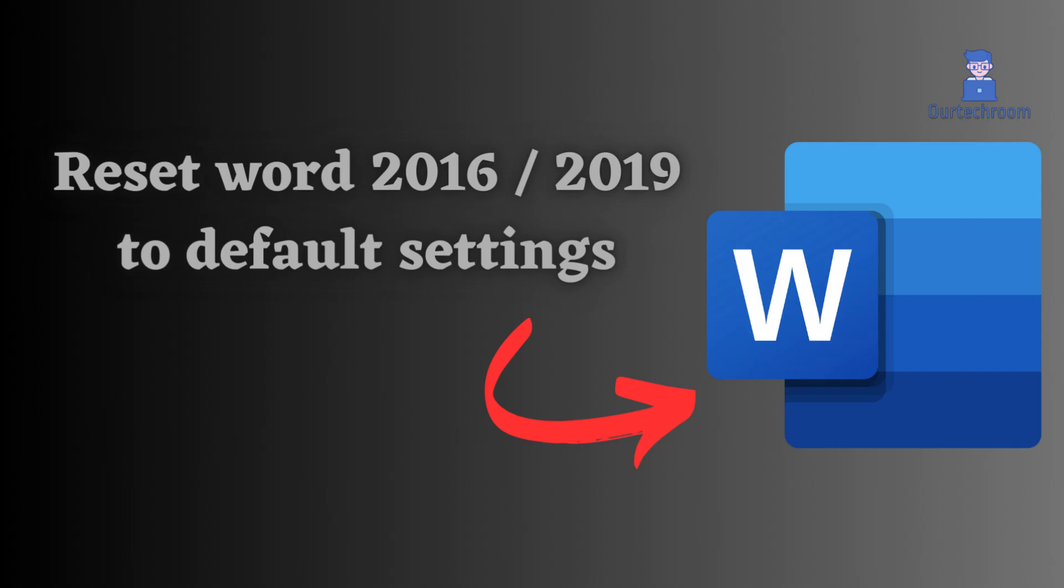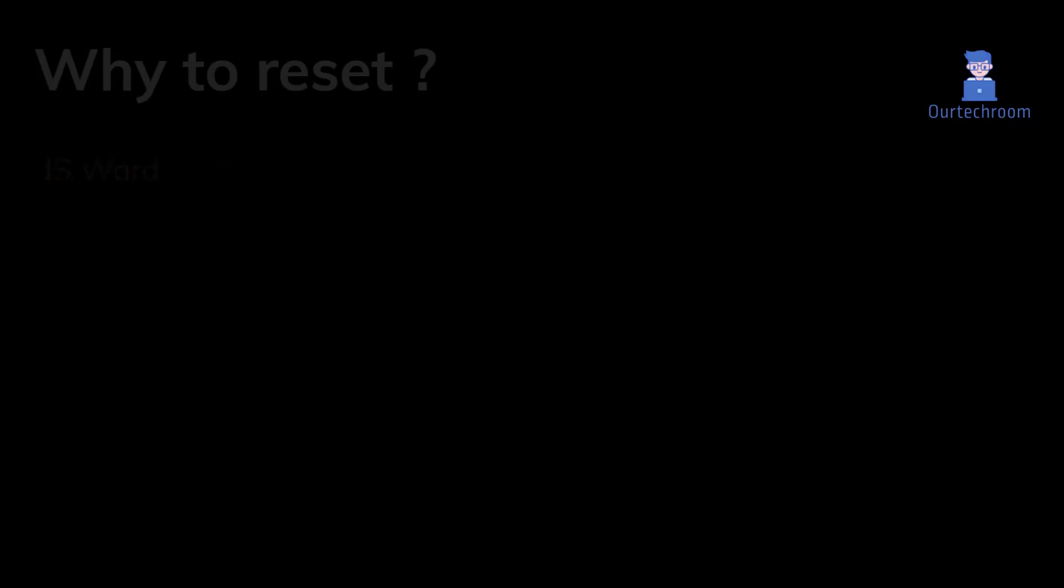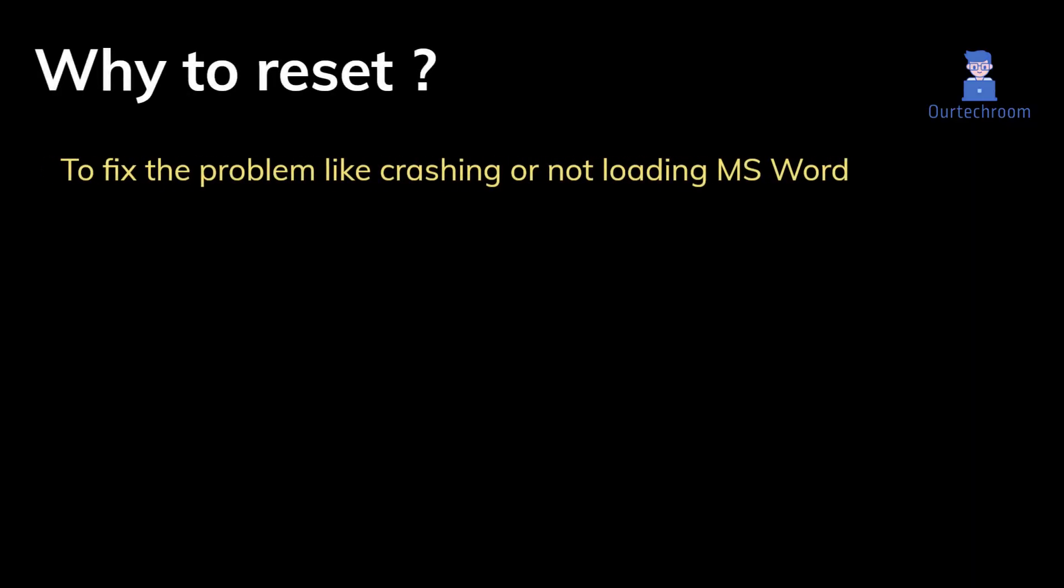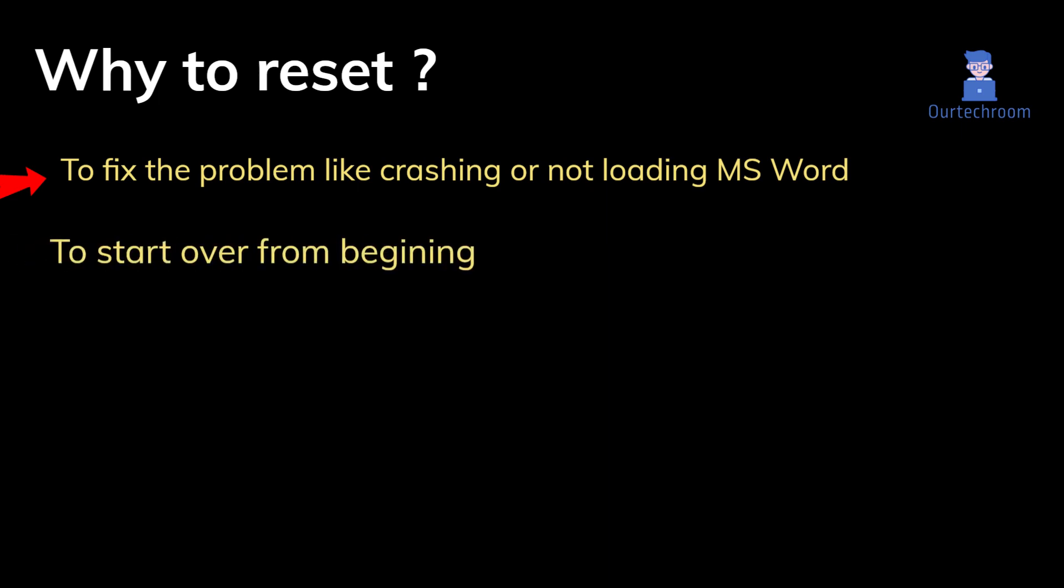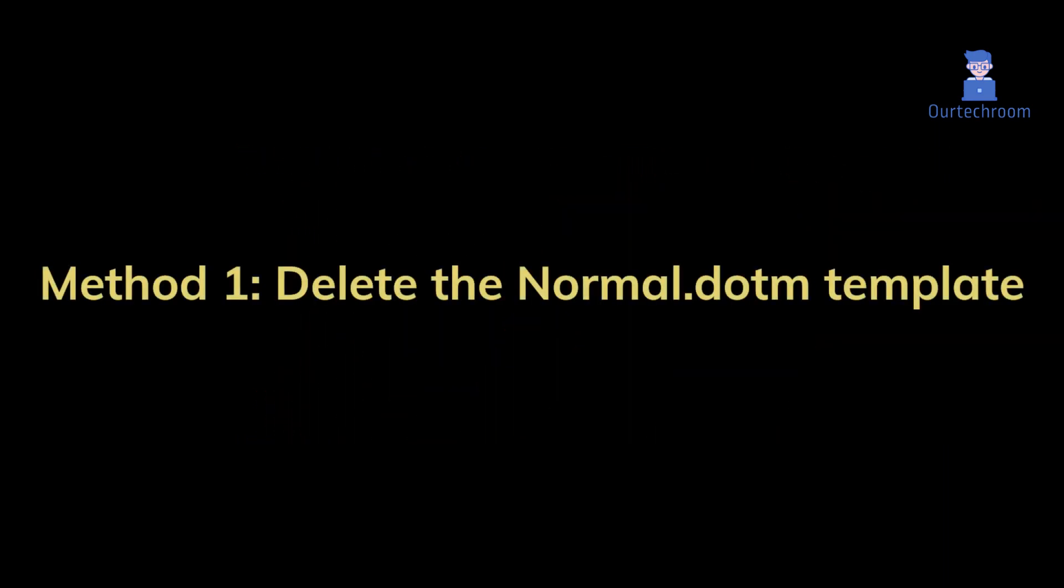How to reset Word 2016 2019 to default settings. If you are having problems like crashing or not responding, then resetting it to default settings can sometimes fix the issues. Also, if you have made lots of changes to Word settings and you want to start over, then resetting Word will help you. Here I am doing in Word 2019 but the process works for Word 2016 as well. So let's go through the process. Method one: delete